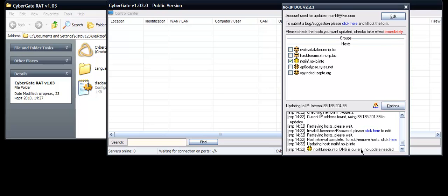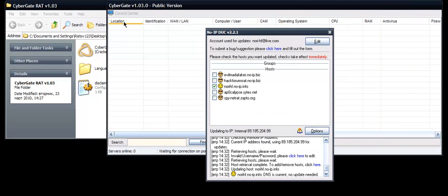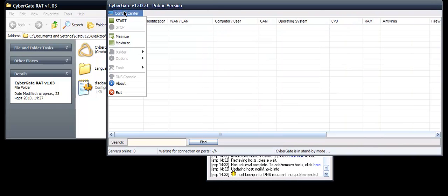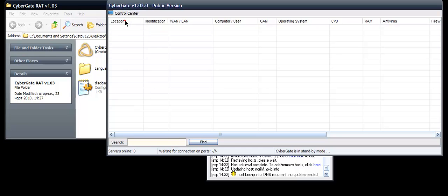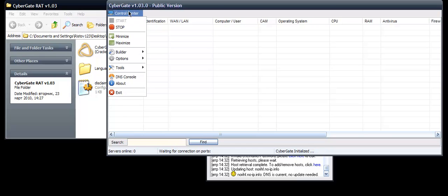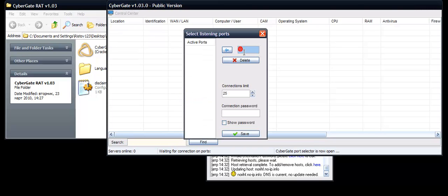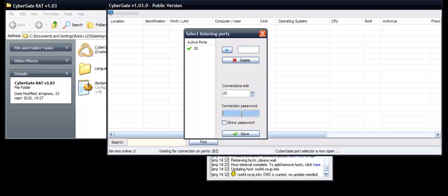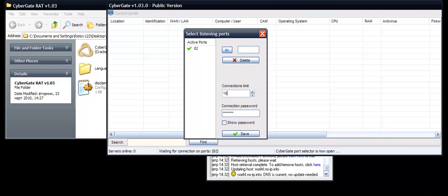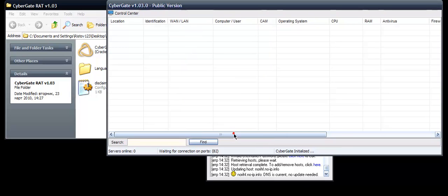The DNS is current, no update needed. So first click the Control Center, click Start on the Cybergate options. Select Listening Ports, click H2. You are going to enter your connection password to the Cybergate. Connection limit, you can set this up to one thousand. I will put it one hundred and fifty. Click Save.